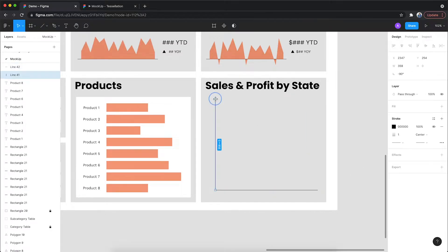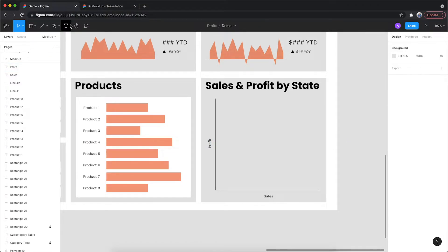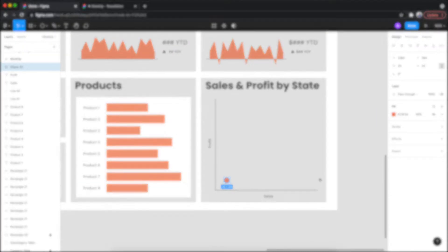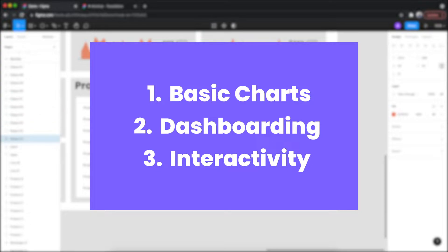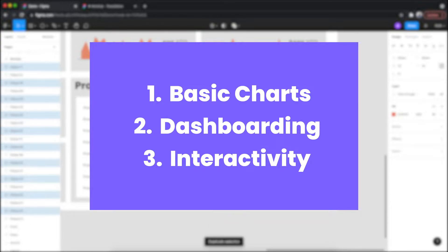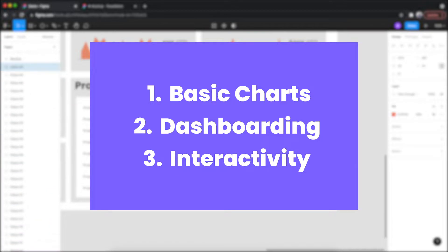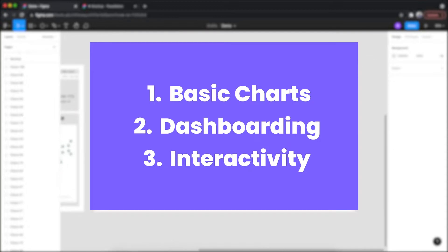Welcome to my series on prototyping in Figma. In this series, I will be covering three different things in three different videos. The first video will go over how to make some basic chart types in Figma. The second video will talk about how to put that into a dashboard mock-up. And the third video will go over how to add interactivity to that dashboard mock-up.